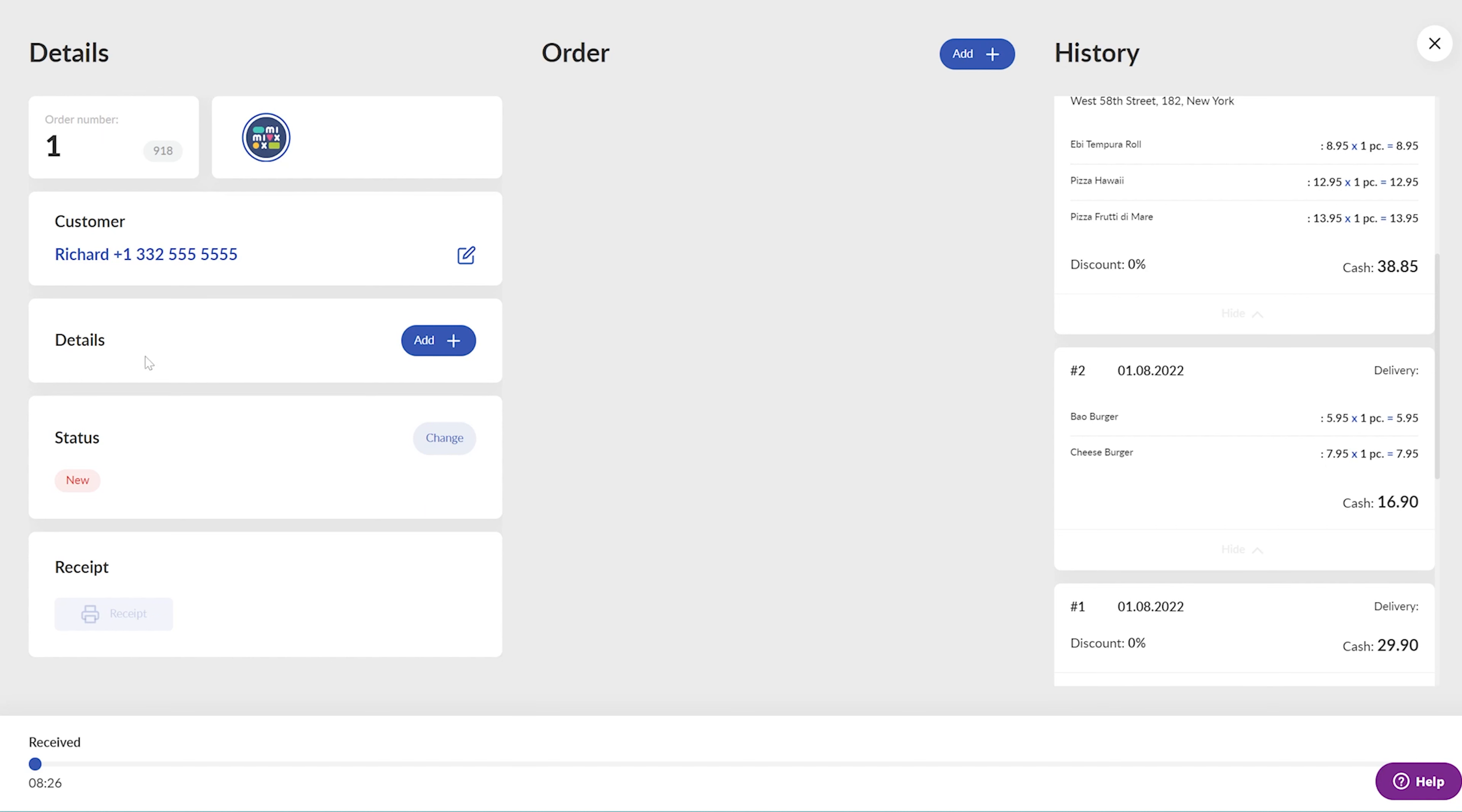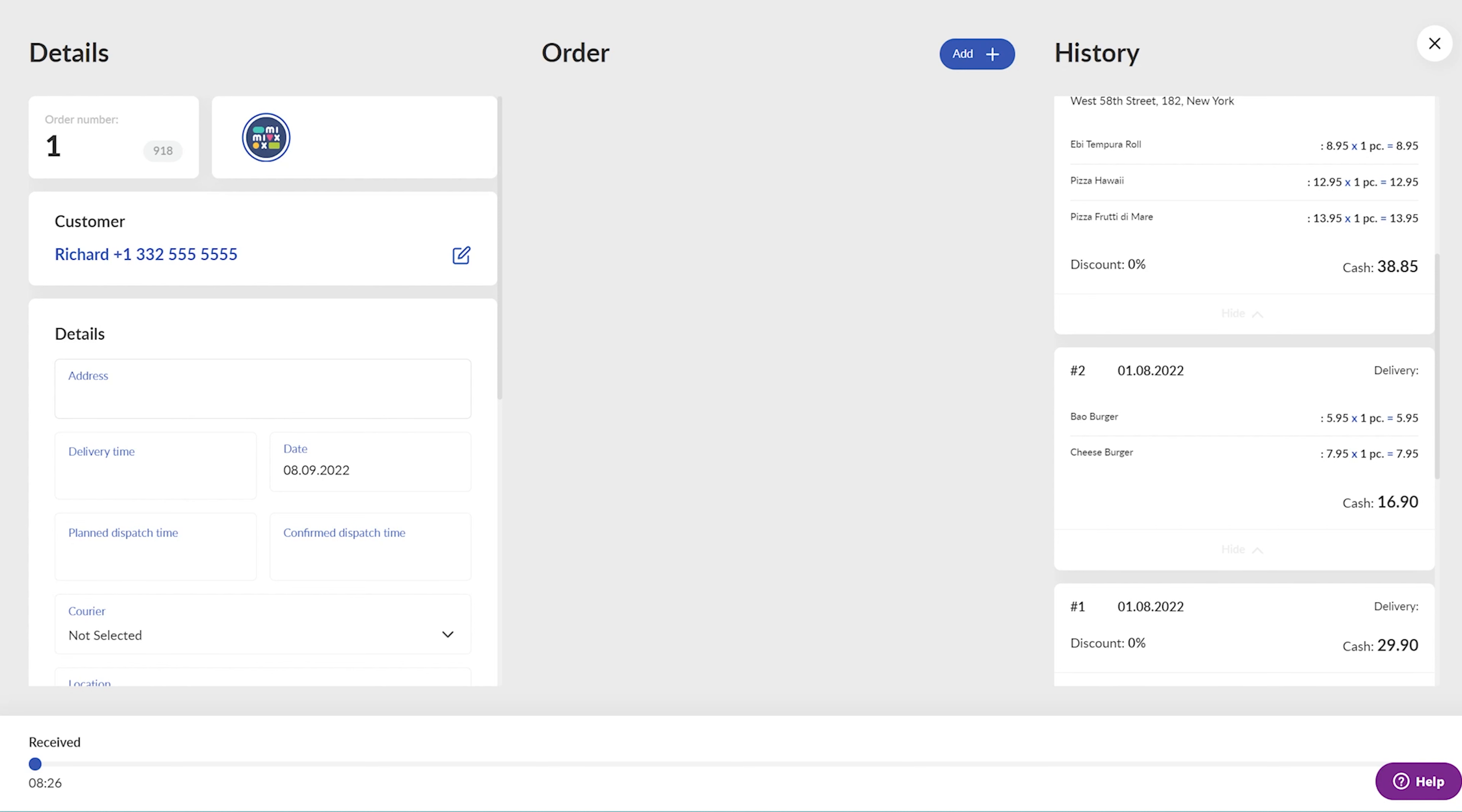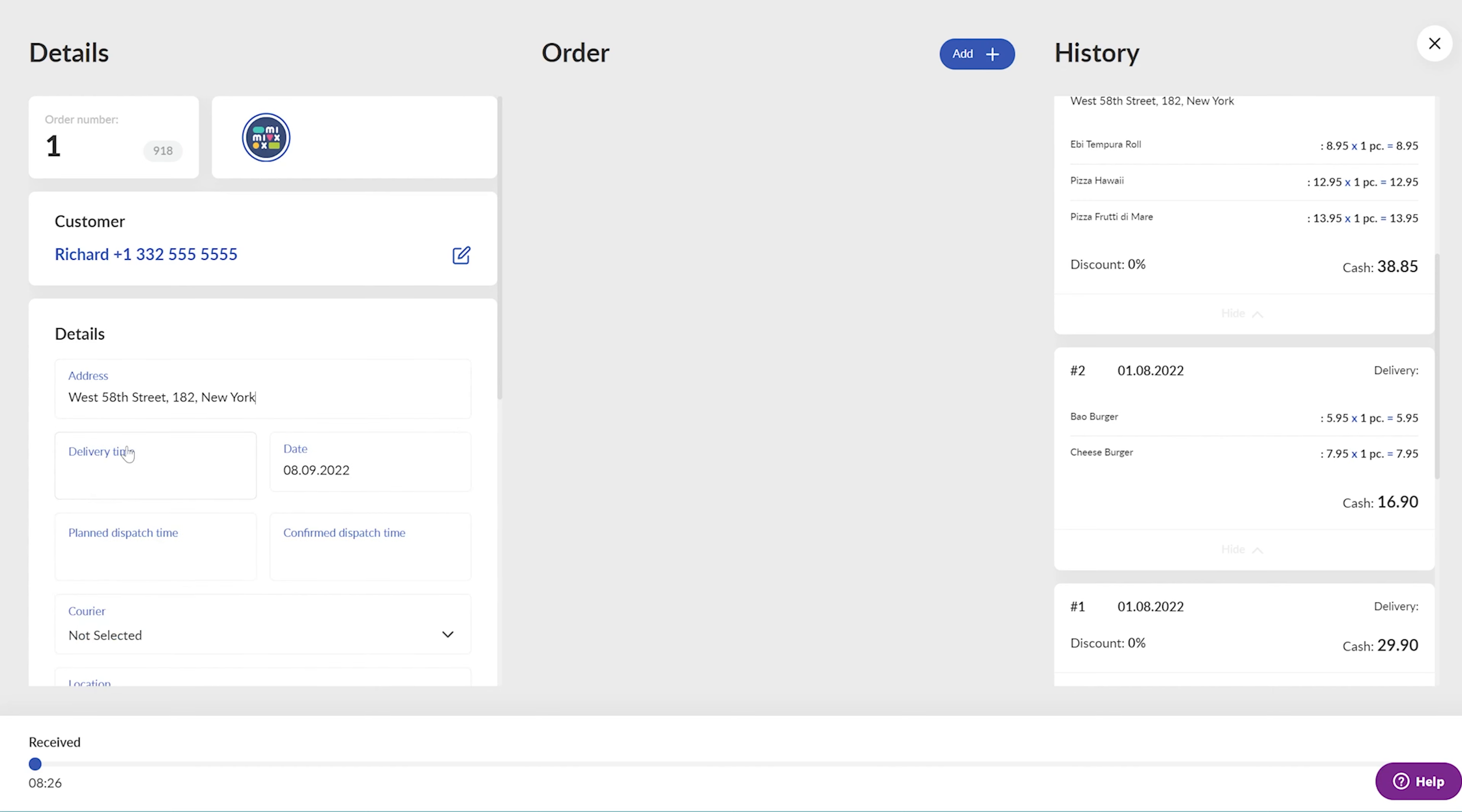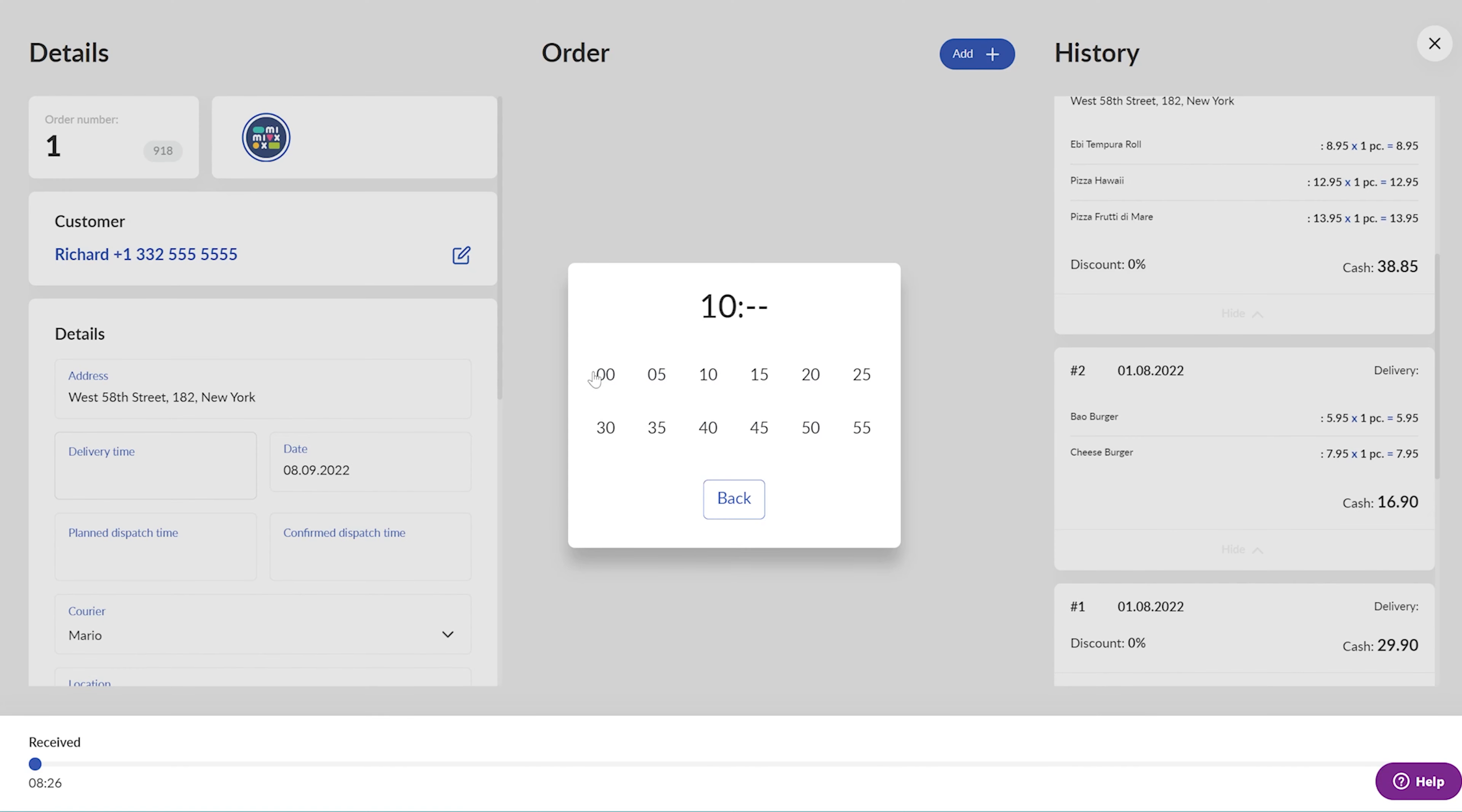Now tap on the Add button in the Details section. Click on the Address field and enter the customer's delivery address. Again, if the customer ordered earlier, just select the delivery address from the drop-down list. Then click on the Delivery Time field and select the time when to deliver the order.